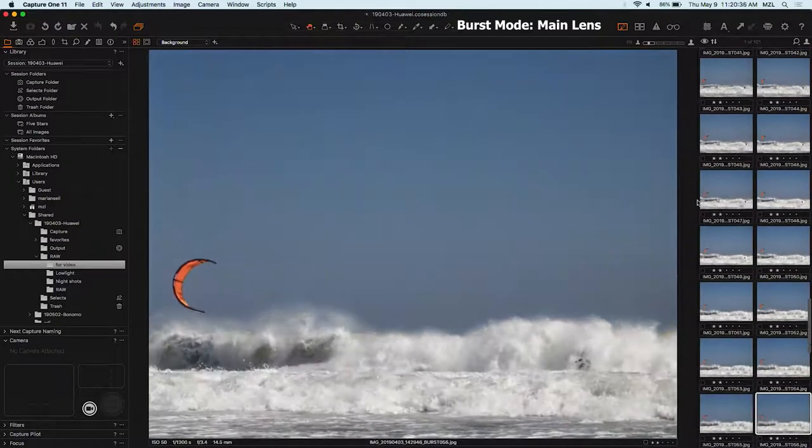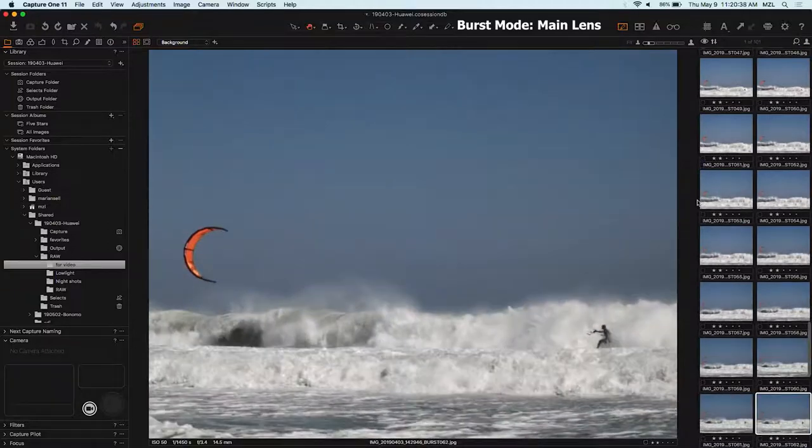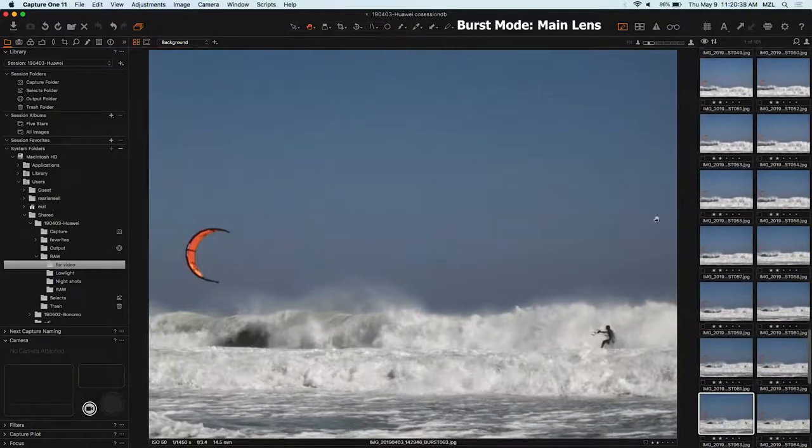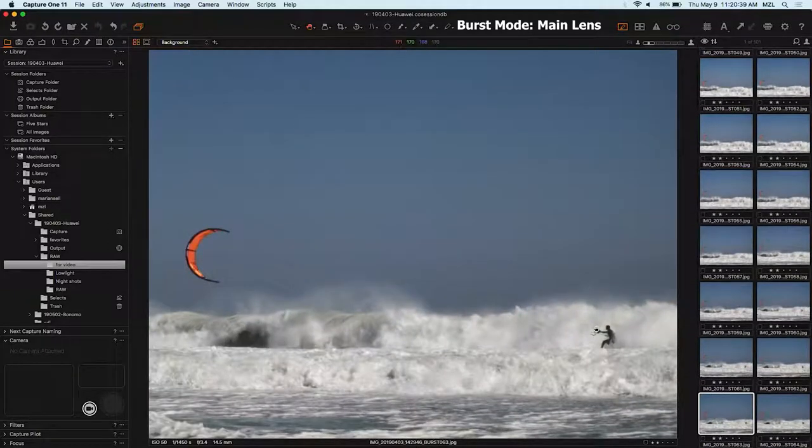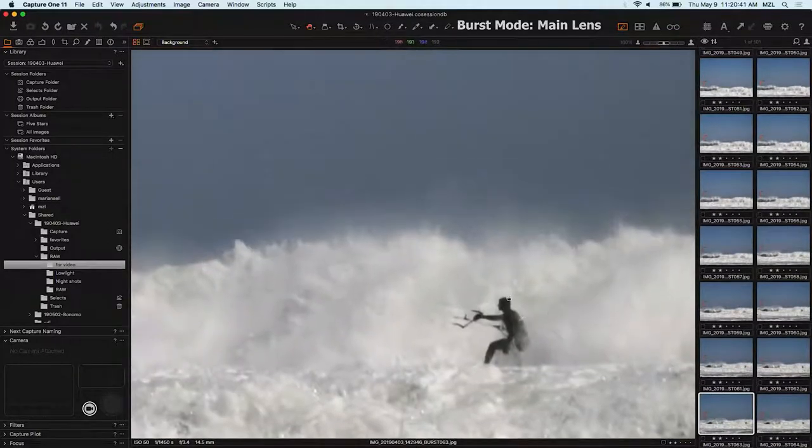So this made me very happy and this made my friend of course very happy. He was like having one of the waves of his life. Like look at this. So the burst mode is really cool and fun. Just get the focus right.